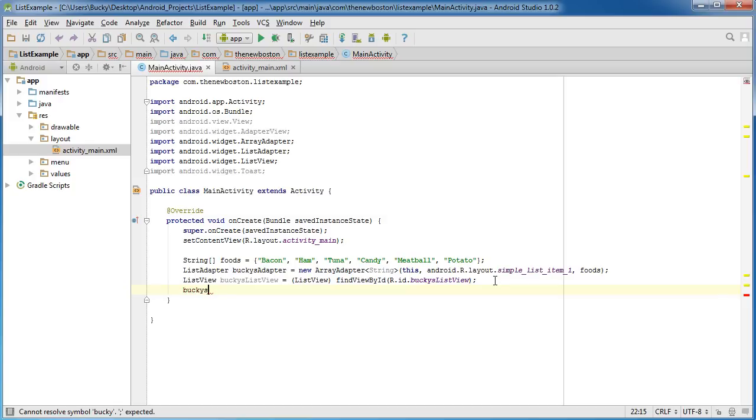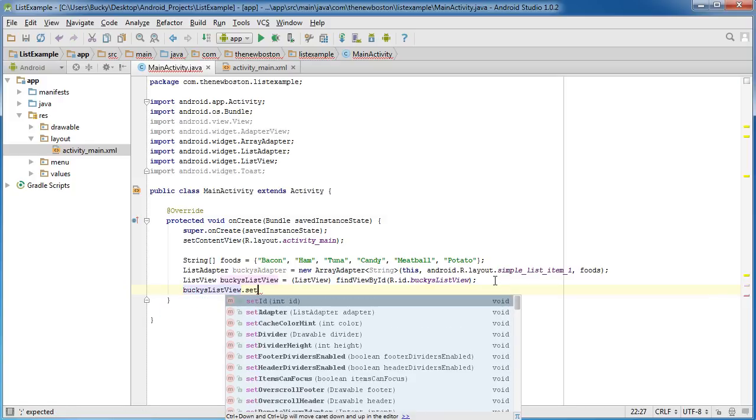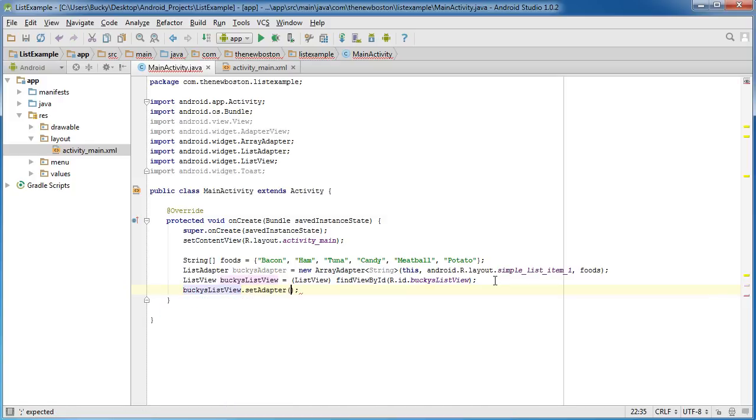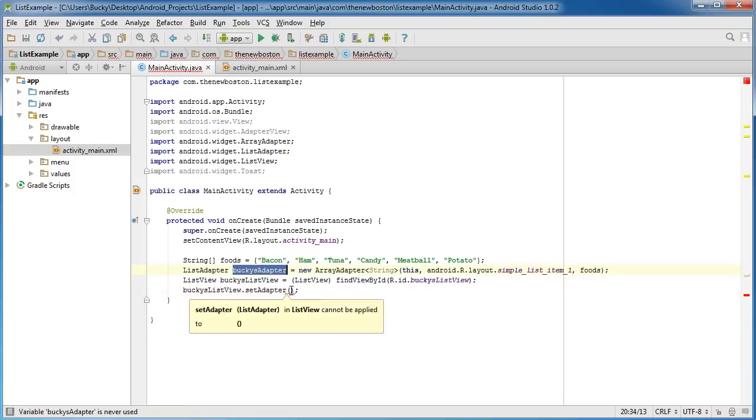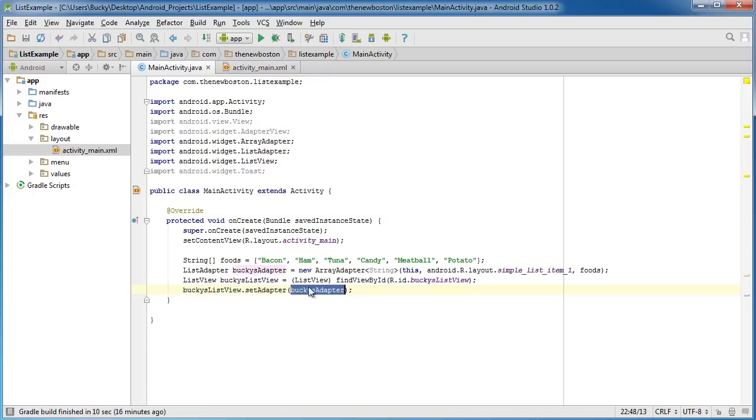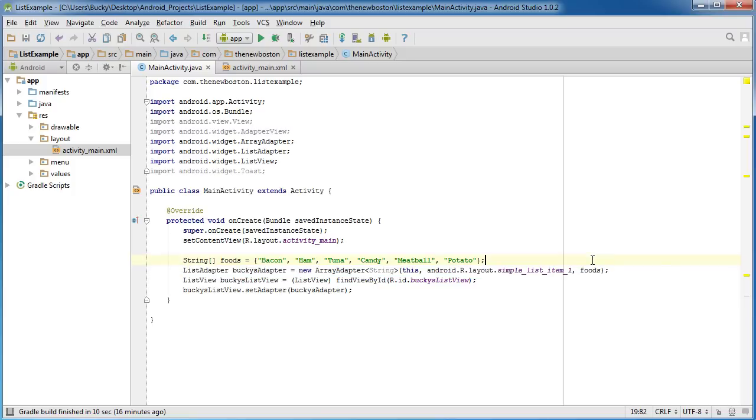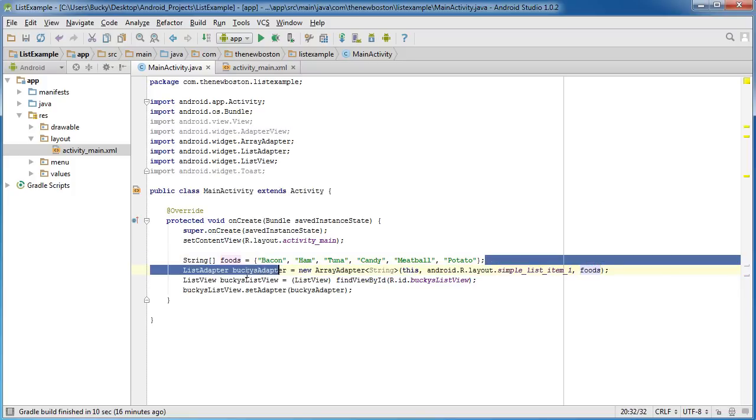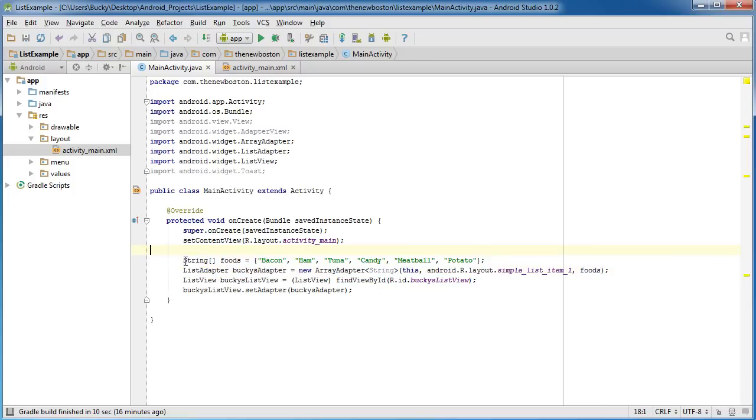And the last line of code we need is this: take that, not that, bucky's list view, which is on that user interface, and set the adapter. And what you pass in here is of course bucky's adapter. So what do you want to convert to list items? Well just look at bucky's adapter and that'll give you the answers.